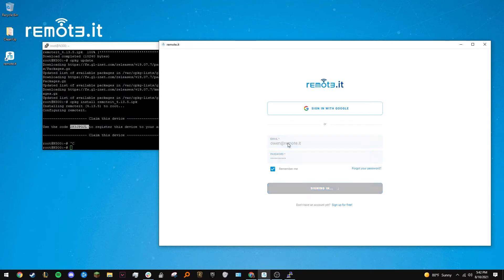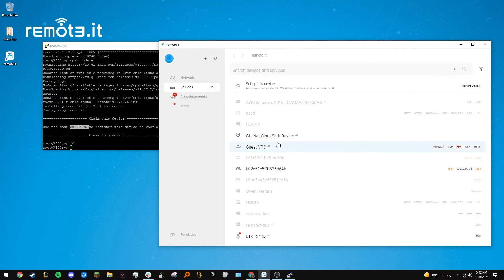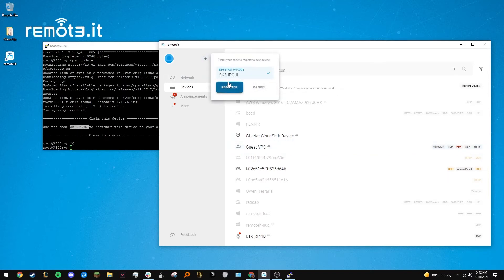Launch Remotit Desktop and sign in with your account. Click the plus icon in the upper left hand corner and enter the claim code. The device will be added to your account.